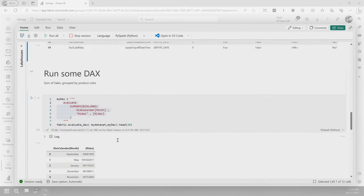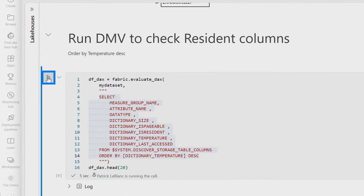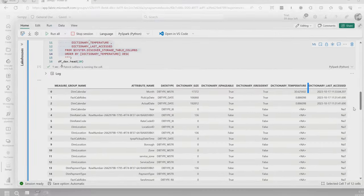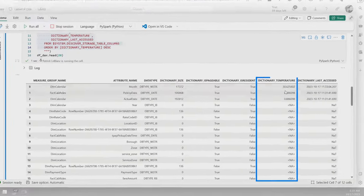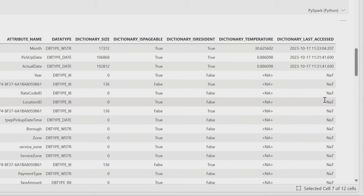So now we've run the DAX. Let's go rerun the DMV and see what we got. And we can see now that we have temperature here, which means the data is actually loaded. The cache was cold and now I've warmed it up a little bit.